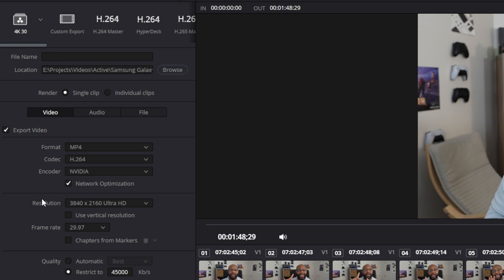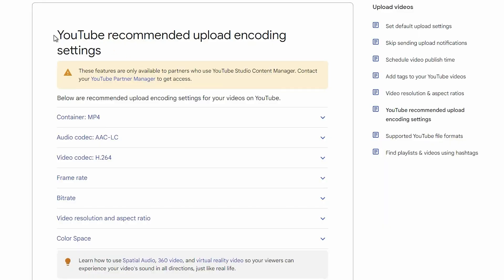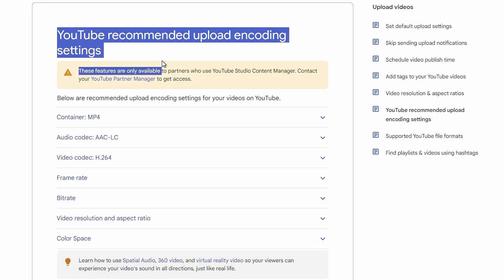In the settings here, I use the custom profile. The first thing I choose is the format: MP4. I know a lot of people choose MOV or other formats, but I use MP4 because this is basically what YouTube asks for on their recommended settings page. I'll leave a link in the description to that, and we're going to follow a lot of what that page tells you.